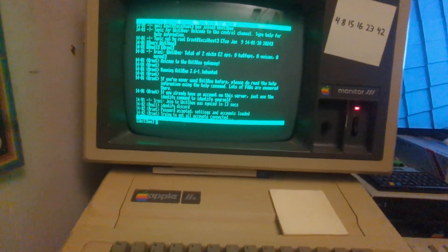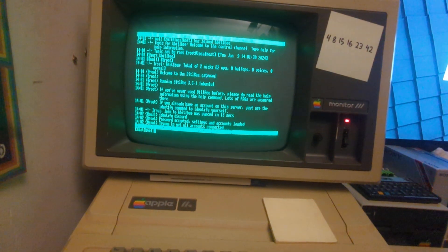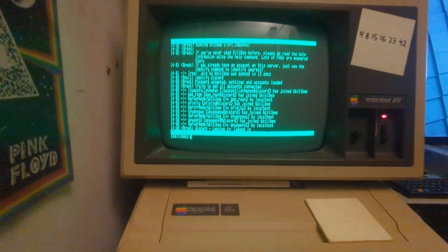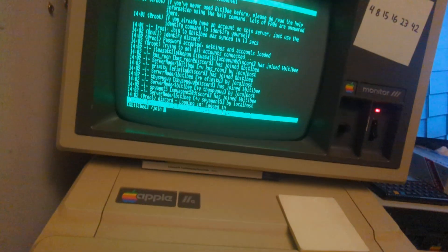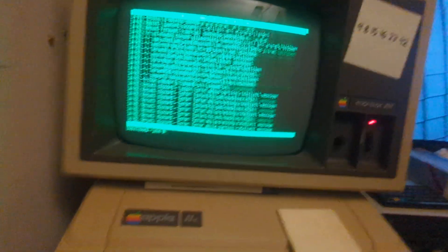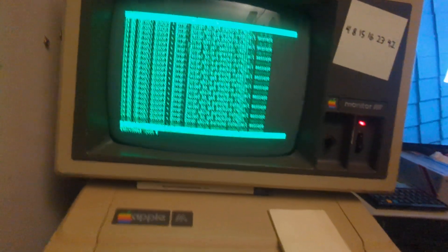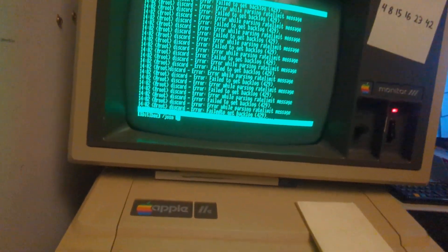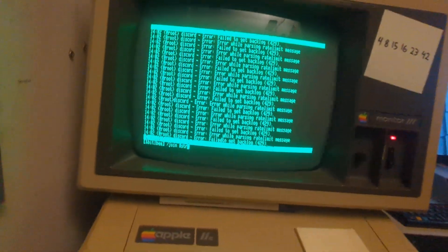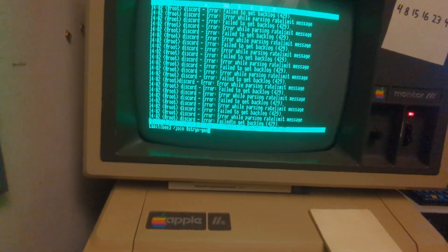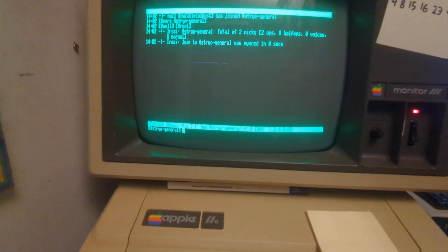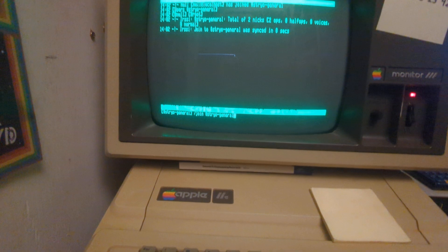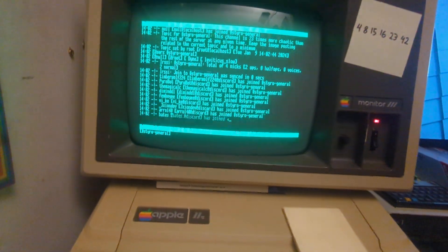I'm going to identify as the account I have set up to run the Discord plugin and identify Discord. That's working. Now I'm going to join a specific channel — the Styropyro general channel. I spelled Styro wrong — I seem to do that frequently. There we go, Styro general. Now it's working, and we can see all the accounts that are on Discord connected to that channel.